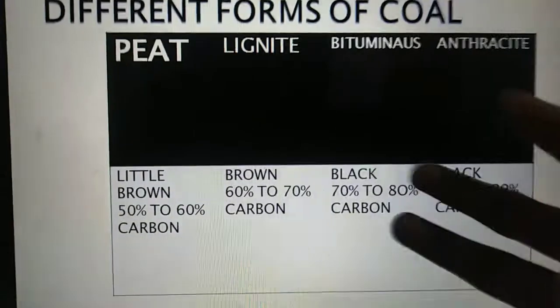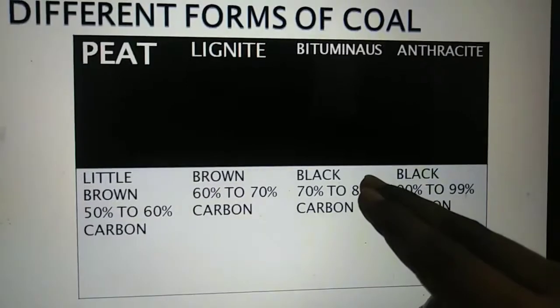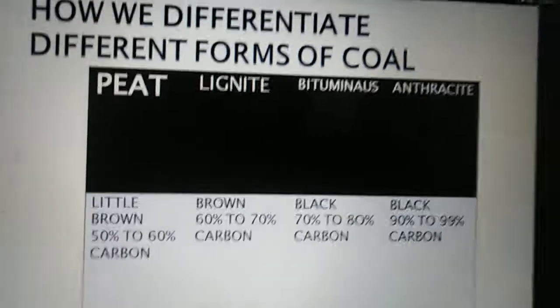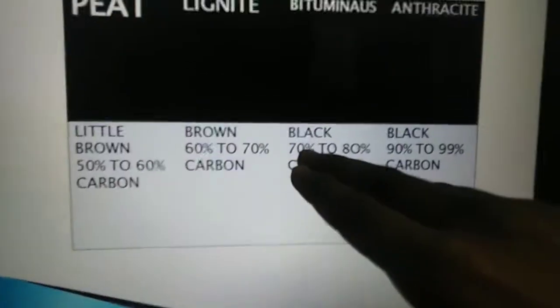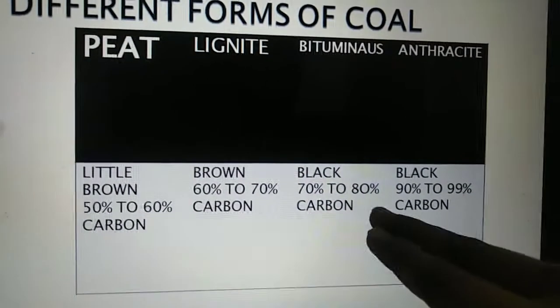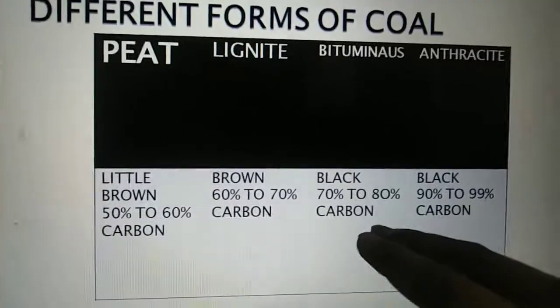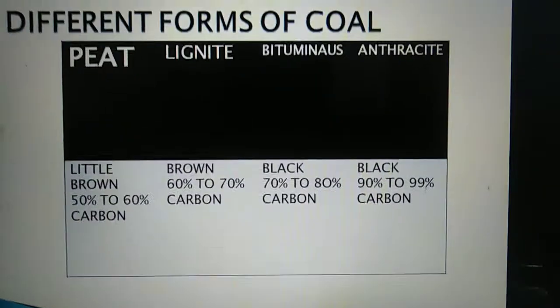Next comes bituminous. Bituminous coal is black in color and is more effective than lignite because it has 70 to 80 percent carbon.